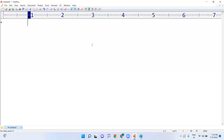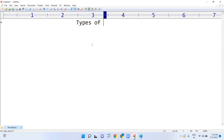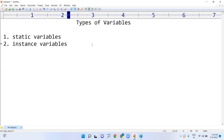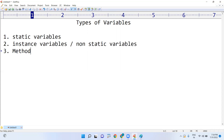In this video I am going to discuss what types of variables you can define inside a class. Java supports only four types of variables. The first one is static variables, the second one is instance variables — sometimes we call them non-static variables — the third one is method parameters, and the fourth one is local variables.